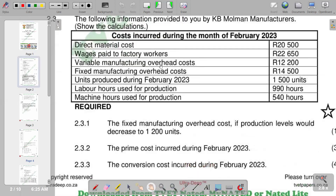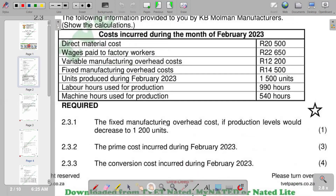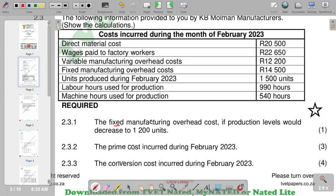The first part asks for the fixed manufacturing overhead costs if production levels decrease to 1,200 units. Since fixed manufacturing overhead is a fixed cost, it does not change with the number of units and remains the same. Even if units decrease to 1,200, the fixed cost stays constant.